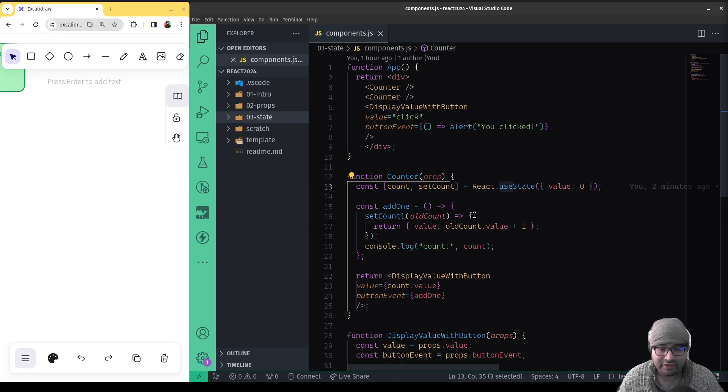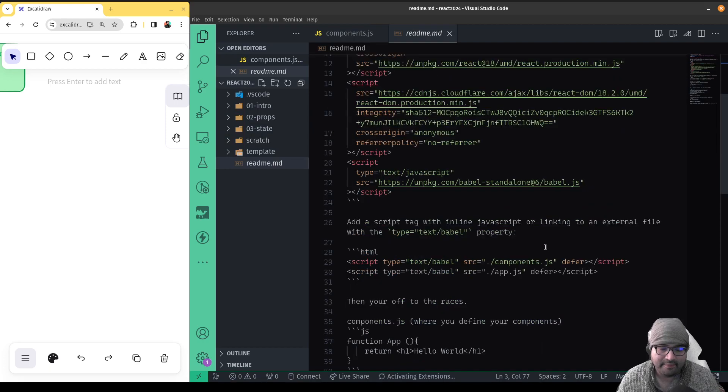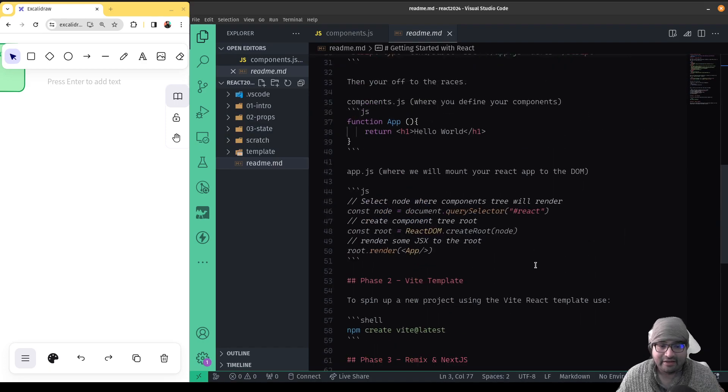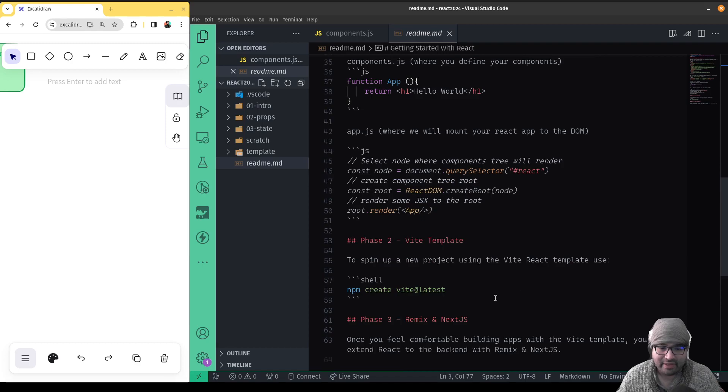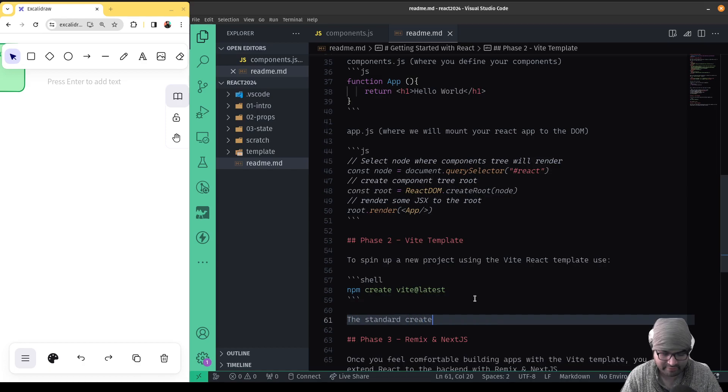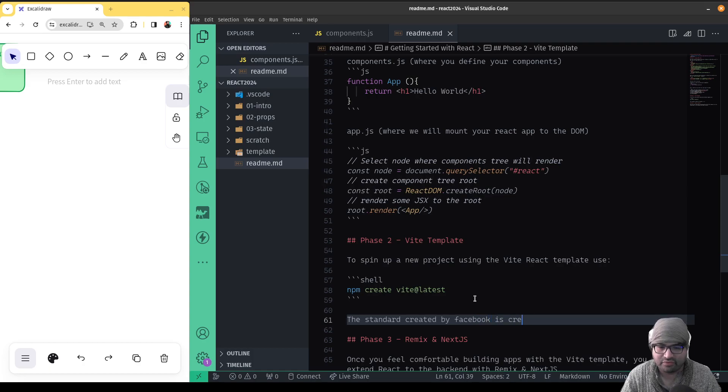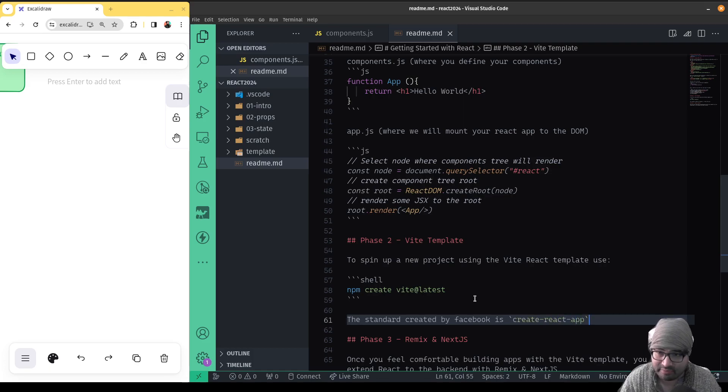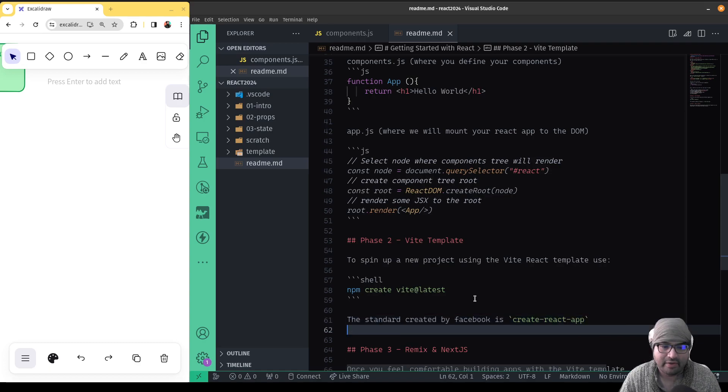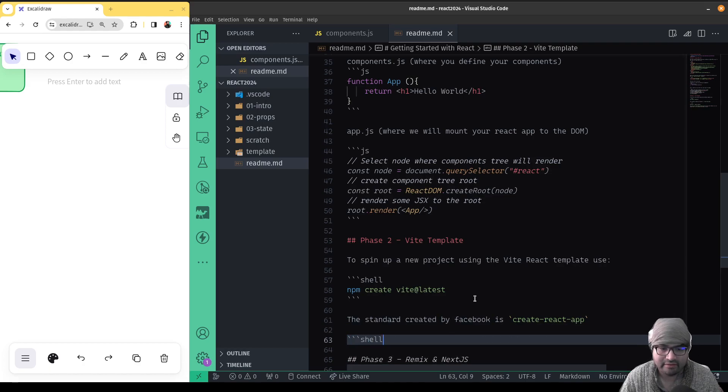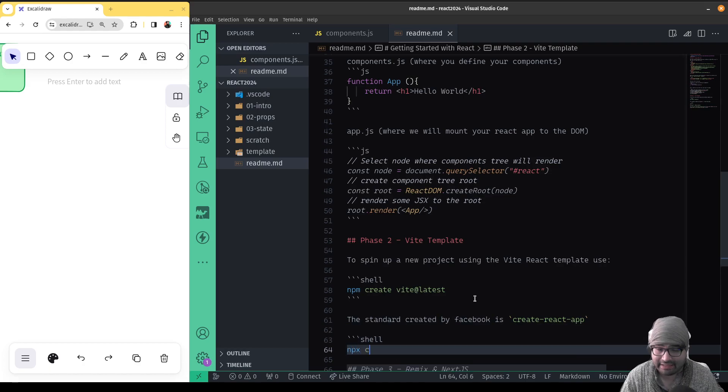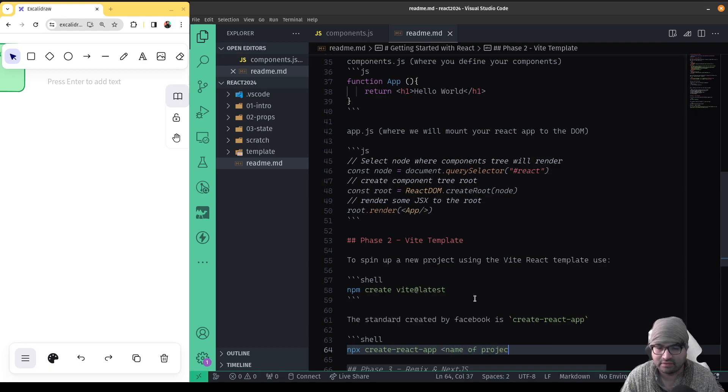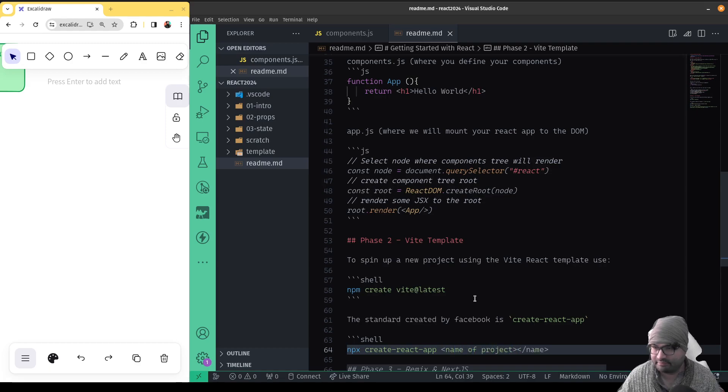So we're going to create, you could create a project using Create React App. So I'll add that here in this markdown. So again, the standard created by Facebook is Create React App. They're generally going to fulfill the same role of just being able to allow you to create a more robust application with a more robust setup. And again, if you wanted to use Create React App, essentially would be npx create-react-app, and then you'd put in the name of your project. So you say like npx create-react-app cheese-app or something.